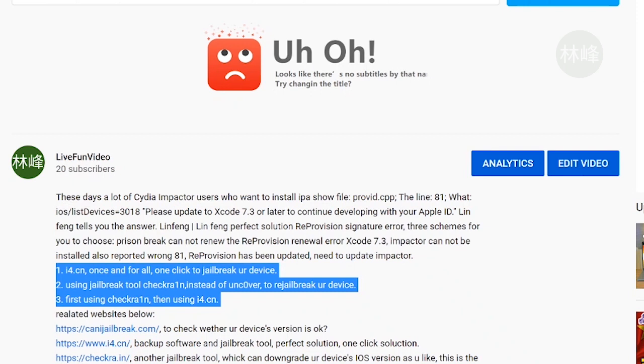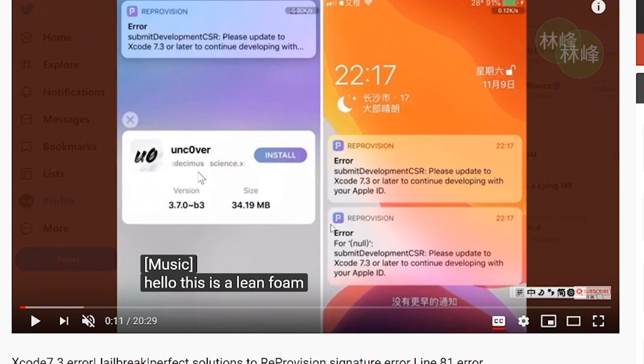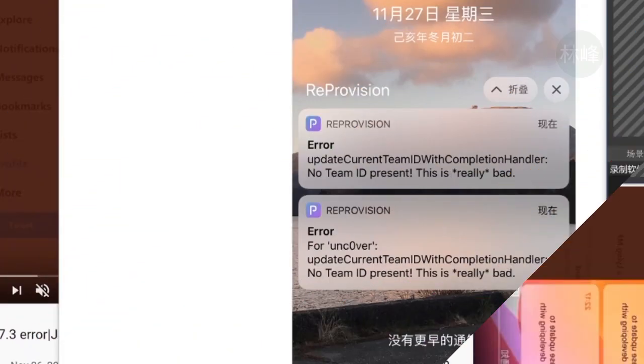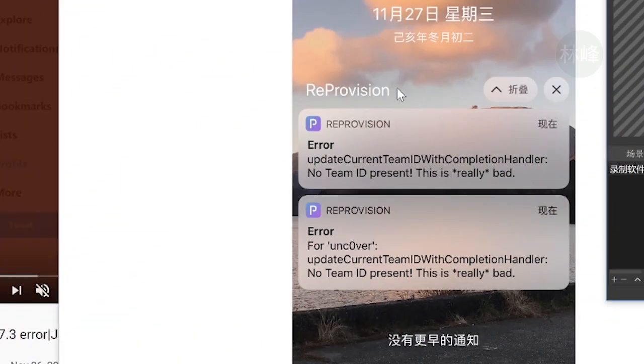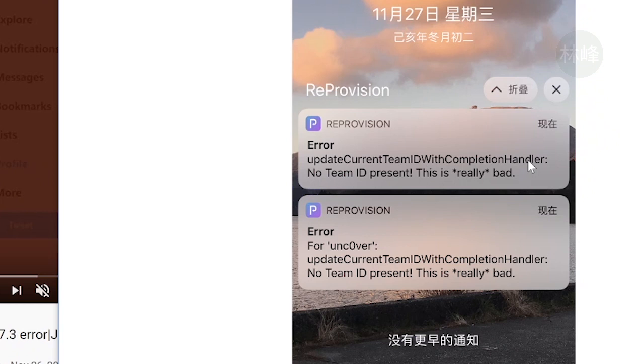So you will need to re-sign the Uncover app. But you will face a new error, a new error that may look like this. ReProvision error. Update current team ID with completion handler. I don't understand what to do. But I've got a solution, once and for all, to solve this ReProvision signature problem.